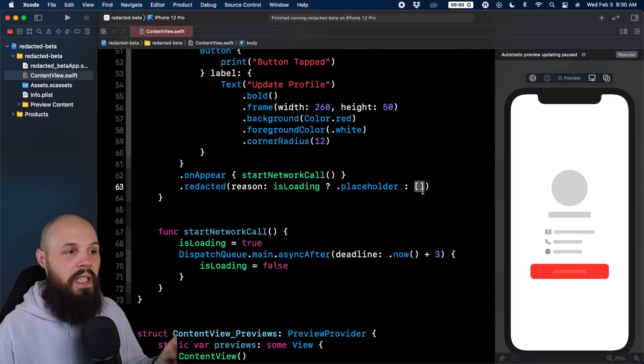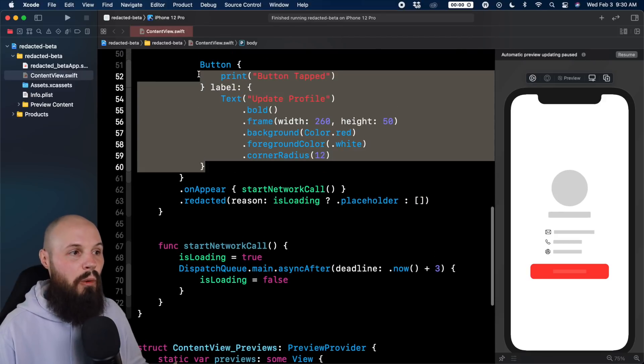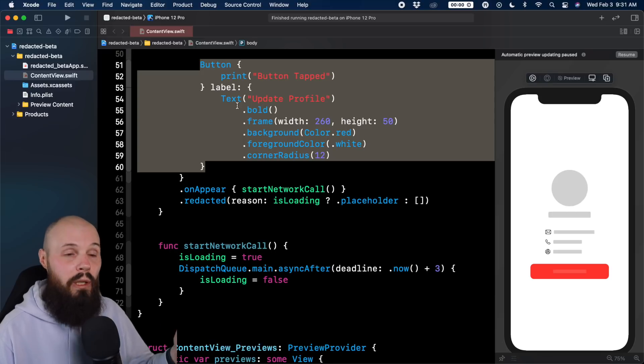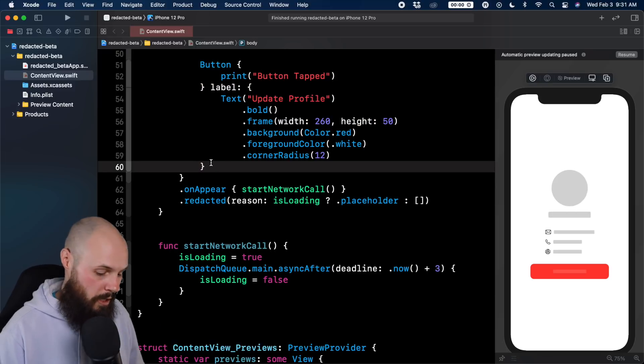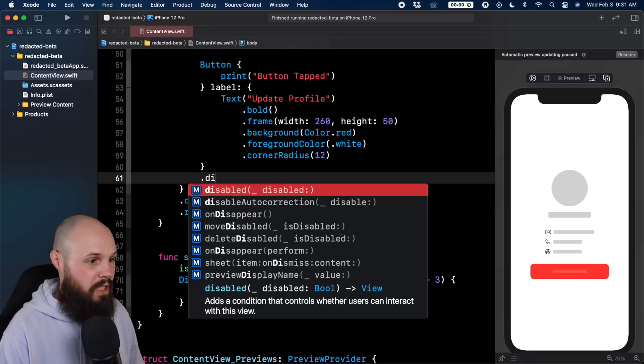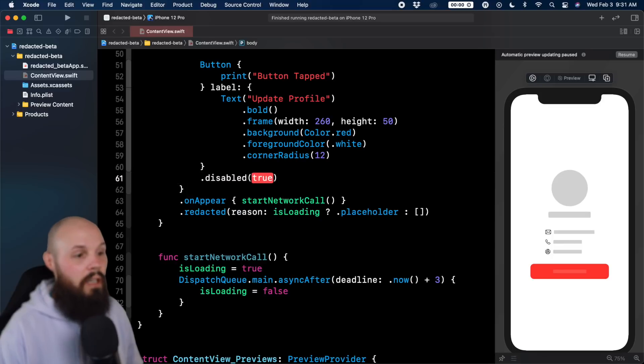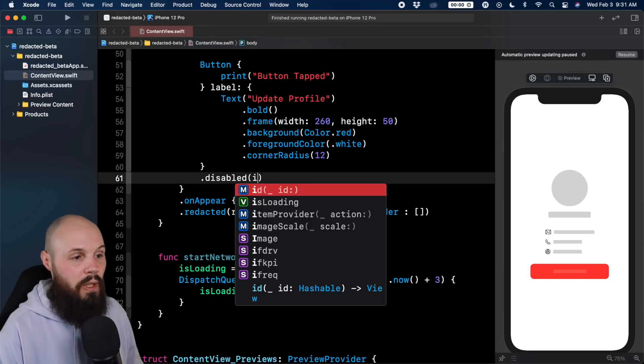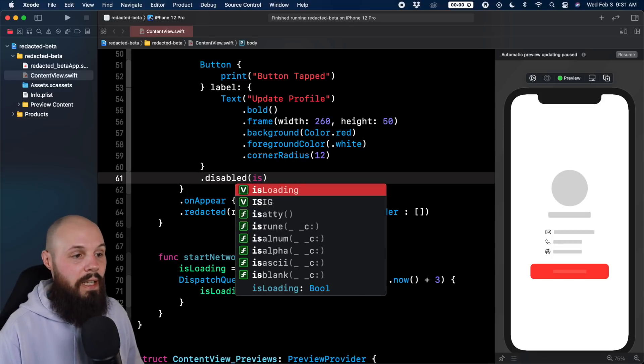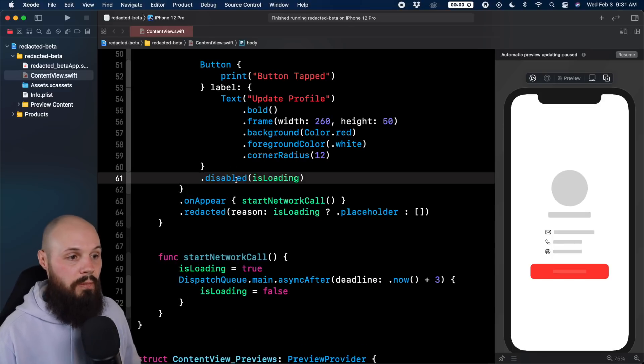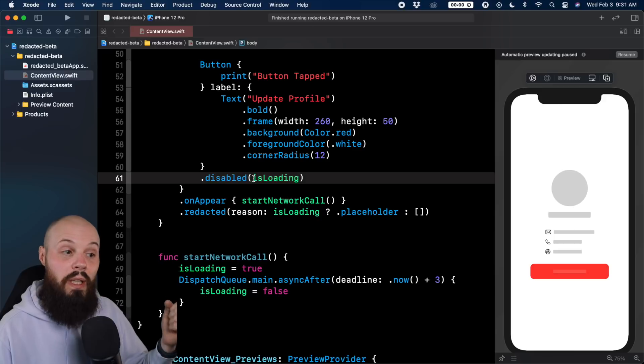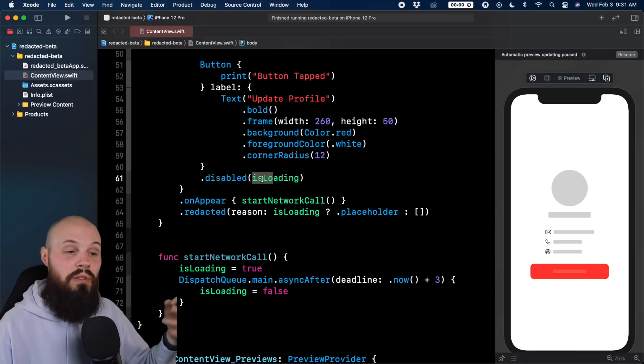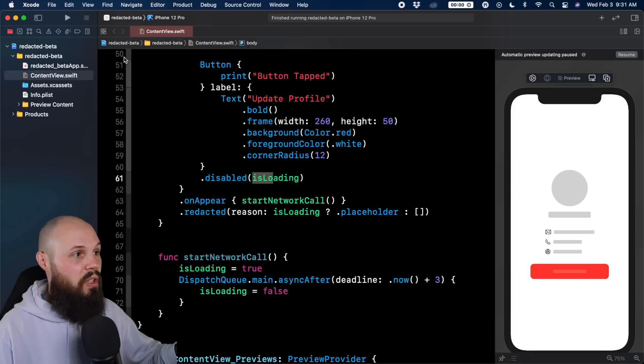And before we test that, we'll do one little thing with our button. Remember we wanted to disable our button when we're loading and then enable it when we're not. So the button has a dot disabled modifier and you can see it just takes in a Boolean. But again, we can pass in isLoading. So when isLoading equals true, we'll disable it. When isLoading equals false, it's enabled. So let's run this on the simulator to test this.